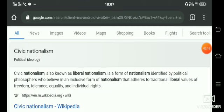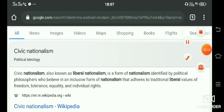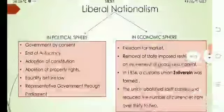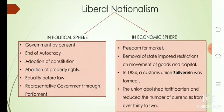Liberal nationalism was also known as civic nationalism, identified by political philosophers who believe in an inclusive form of nationalism that adheres to traditional liberal values of freedom, tolerance, equality, and individual rights — common for everyone. That is what is seen in liberal nationalism in both the political and economic spheres.